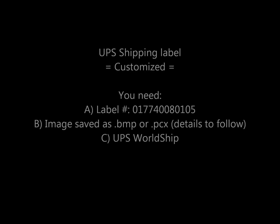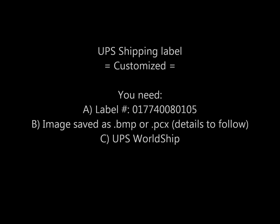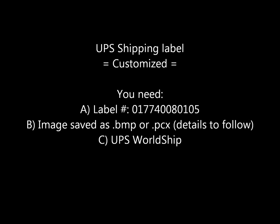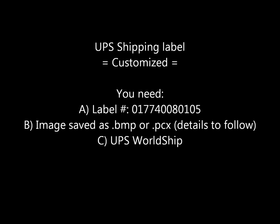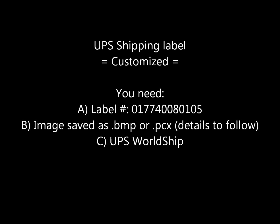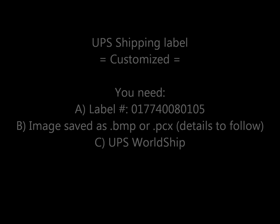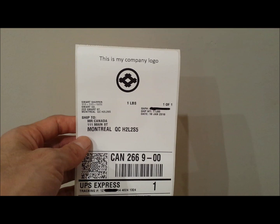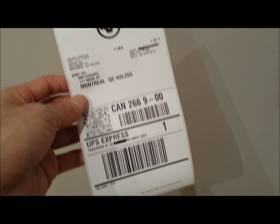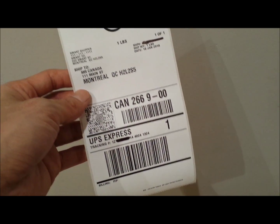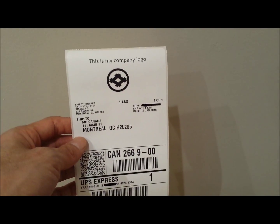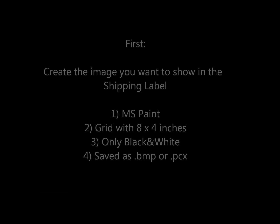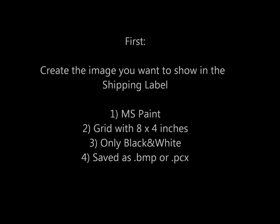I'm going to show you how to customize shipping labels in WorldShip so that you can add your company logo or whatever image you want. This is one example of what I'm talking about. On the upper section you can see a customization with a company logo.